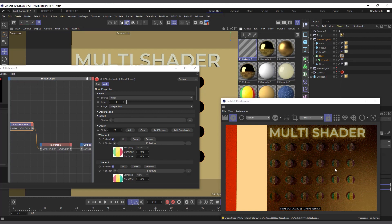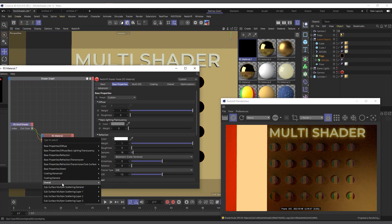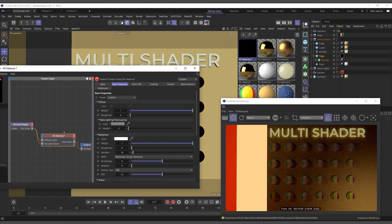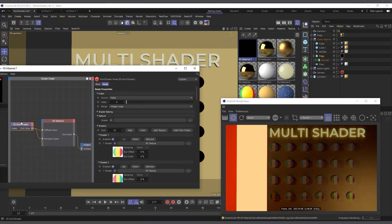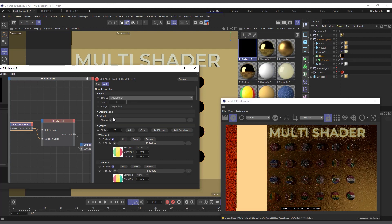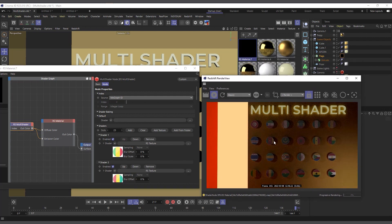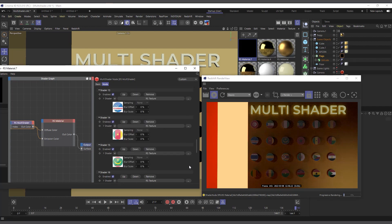I drag and drop the material onto our flags, and you can see it's applying to our clones — but it's applying just the first material. Let me apply it to the emission instead, to the overall emission color, so it emits more color. You can see it's still applying just the first shader. We need to go into our multi shader and change the source from 'Index' to 'MoGraph ID', and now you can see it's giving all our clones individual materials.